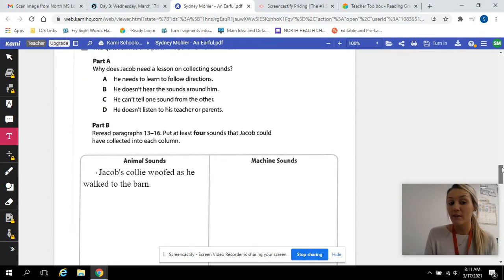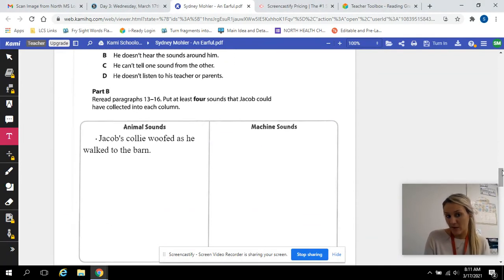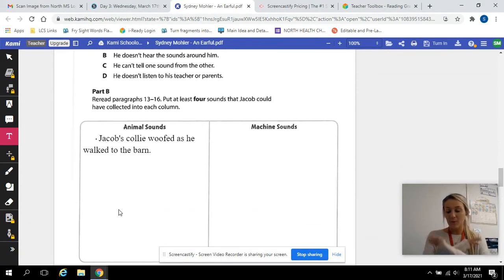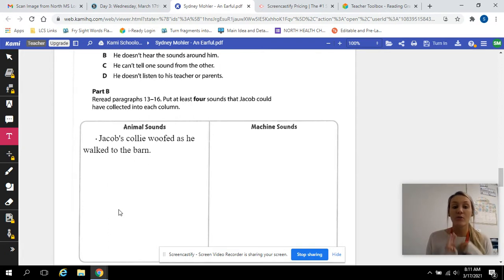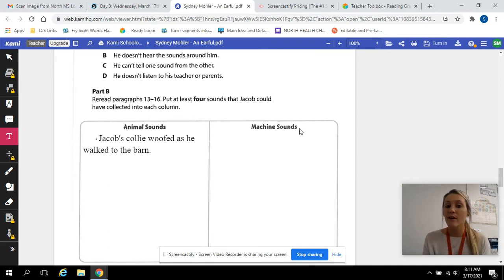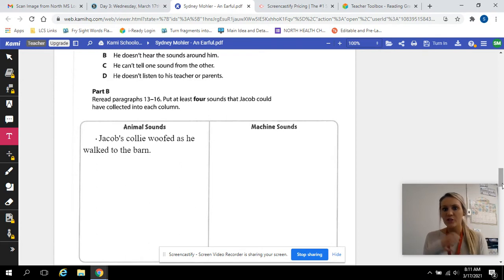So we've just found one of the animal sounds. You need three more. There are plenty throughout this story that you can find. Do three more animal sounds and then we will find a machine sound together.